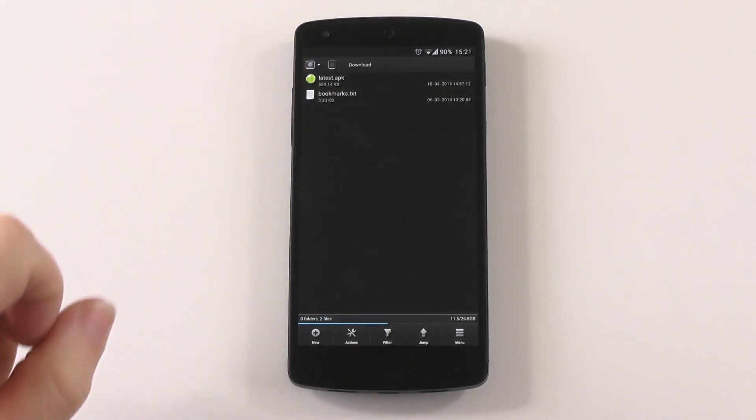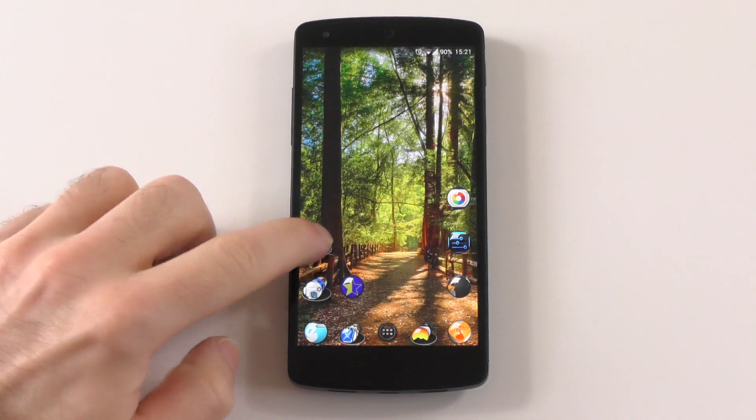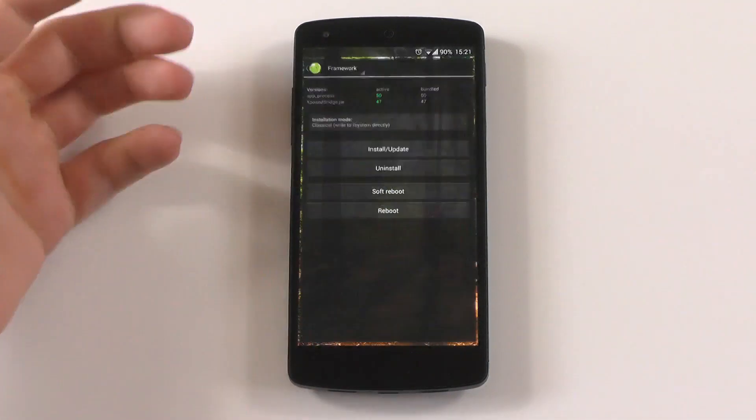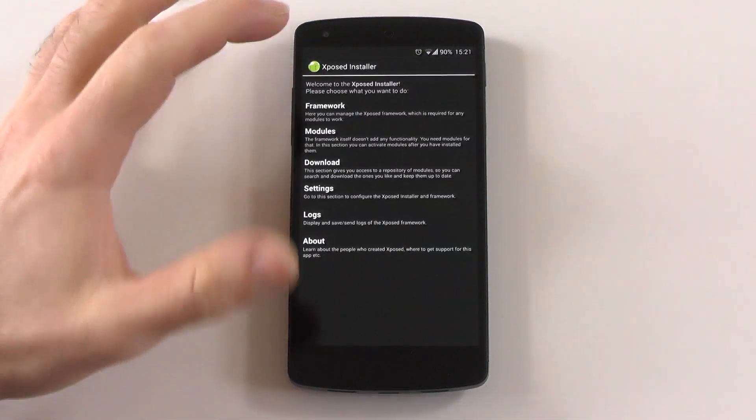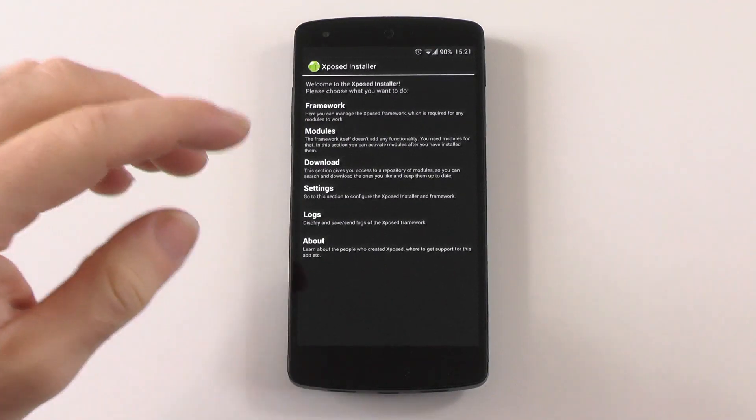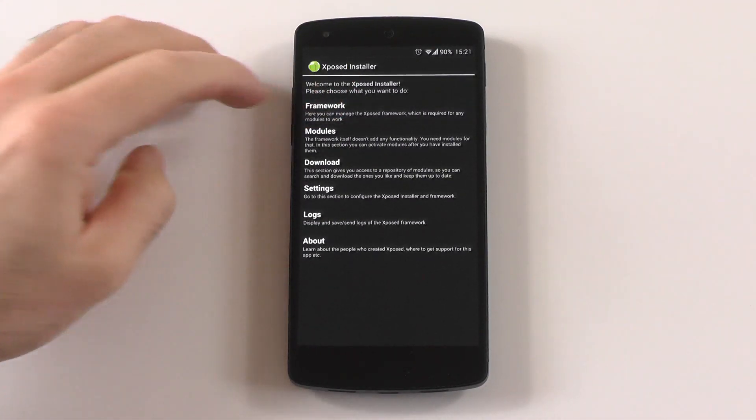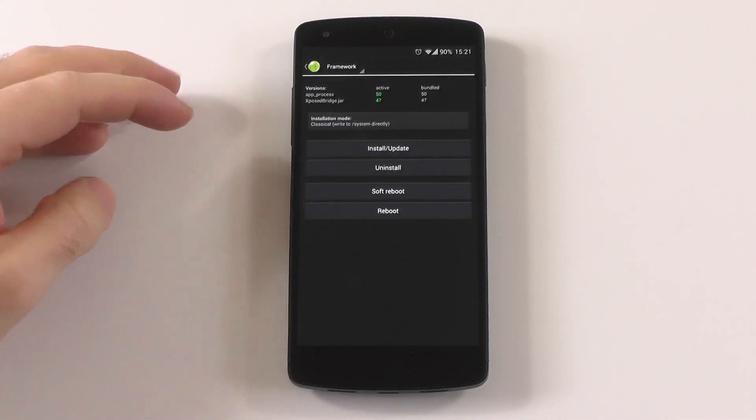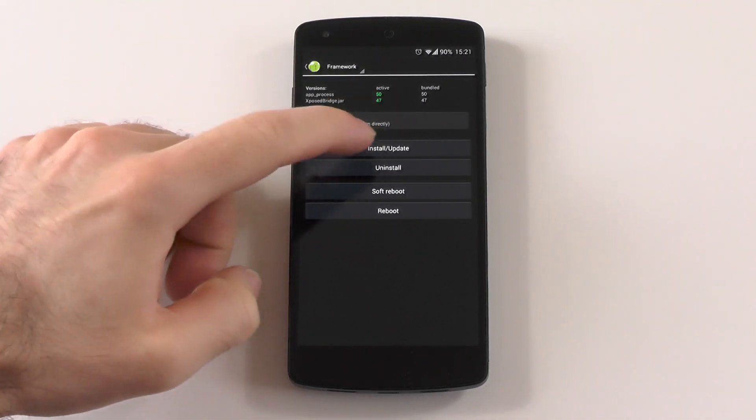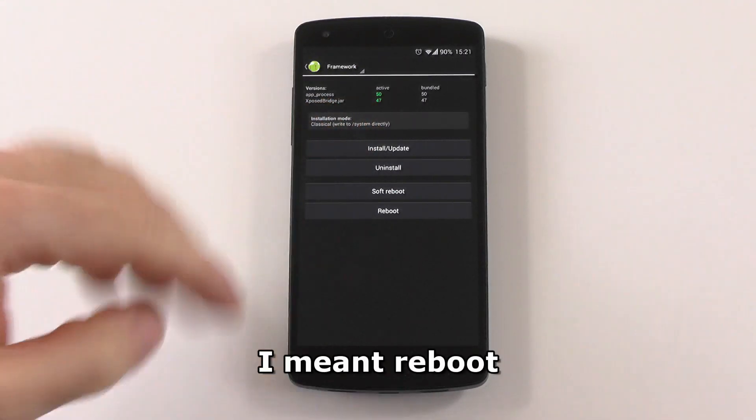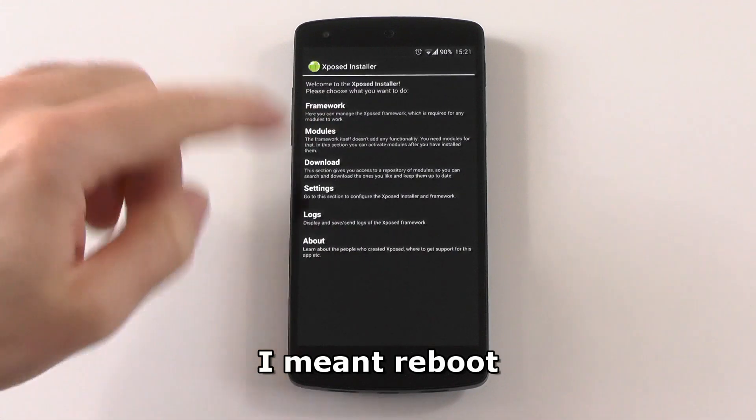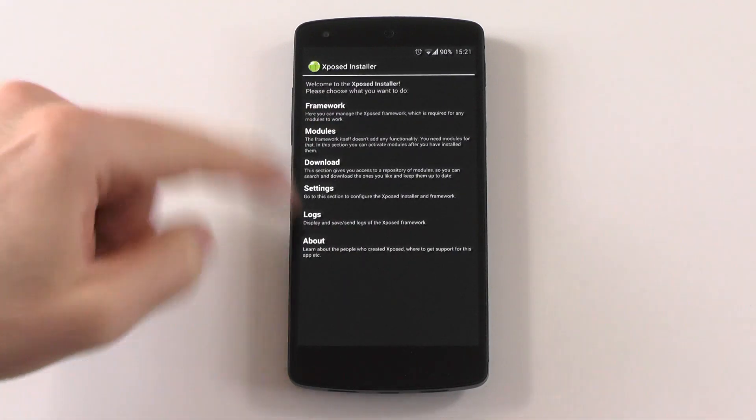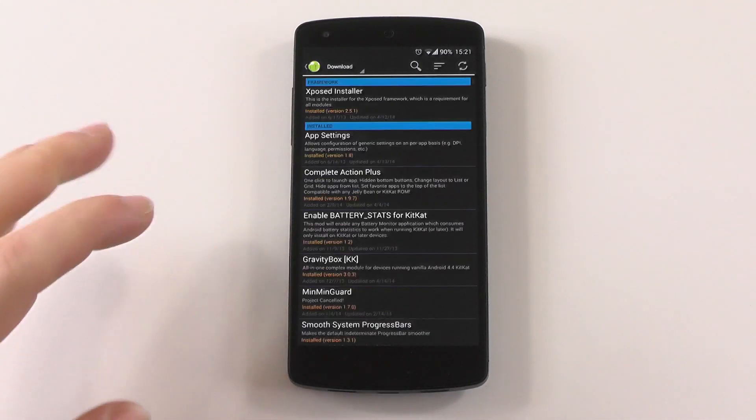What you have to do now is enter the app, and you can already see this is what you'll see first. Go into framework and hit install/update. It will prompt you to update. Just update it, and once that's done, reboot.